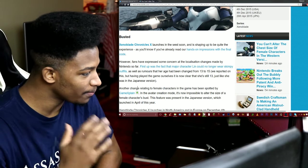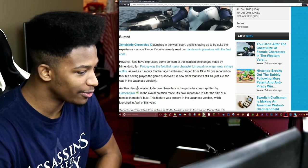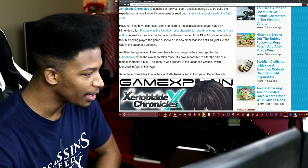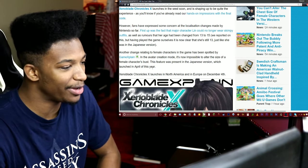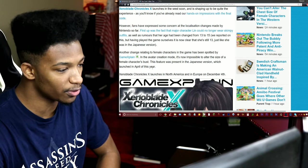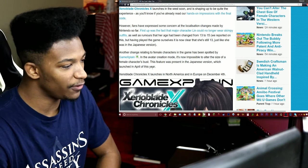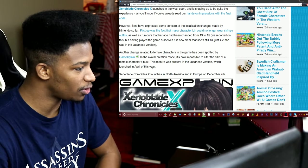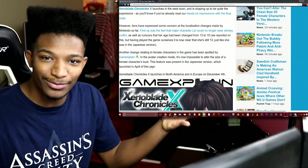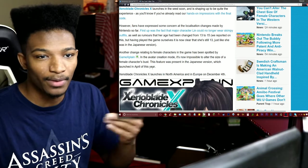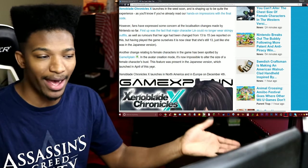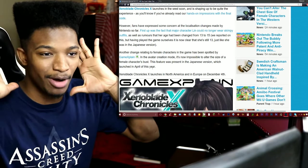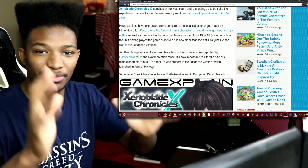Another change relating to female characters in the game has been spotted by GameXplain. In the avatar creation mode it is now impossible to adjust or alter the size of a female character's bust. The feature was present in the Japanese version which launched in April of this year. GameXplain actually did play the game way back and I was like oh okay that's kind of cool.